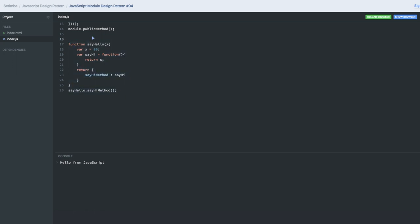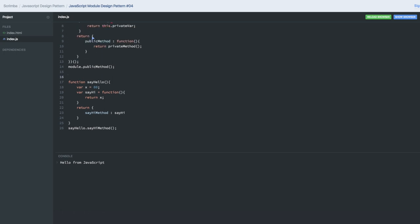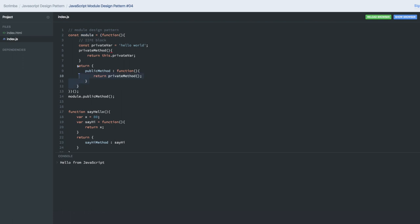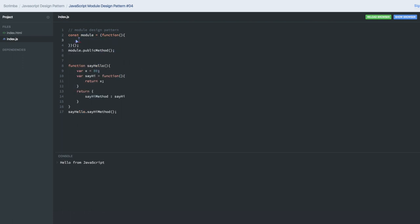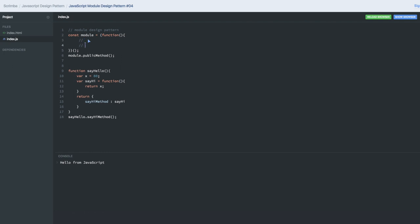We should always write our code inside an IIFE block — the Immediately Invoking Function block. Think of it like the Great Wall of China: inside that you call everything, and it immediately invokes so you don't need to call this function separately. The expectation from this function is that it returns some JSON object or an object that we can call from module, because module now represents an object. In the next video let's talk about the factory pattern.